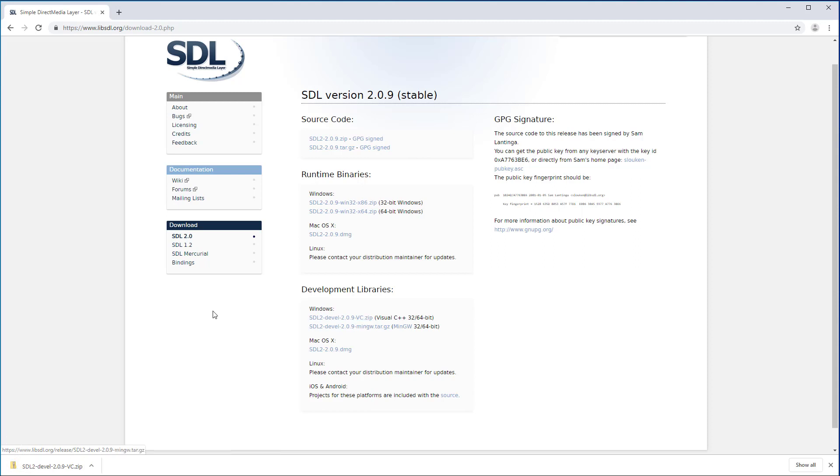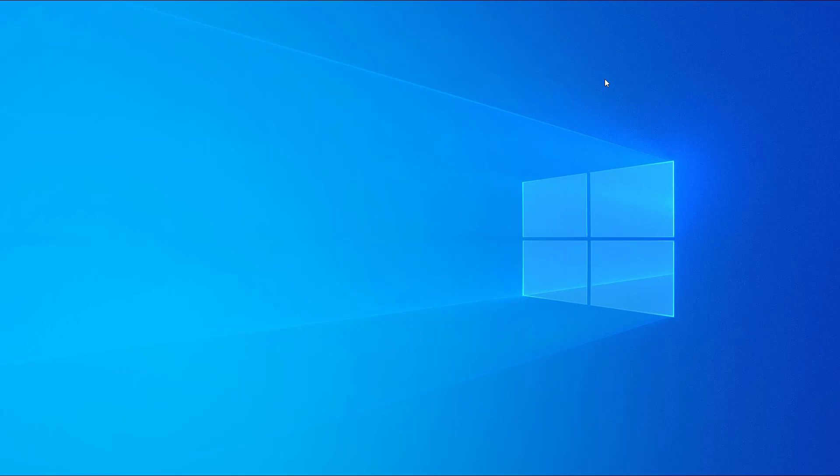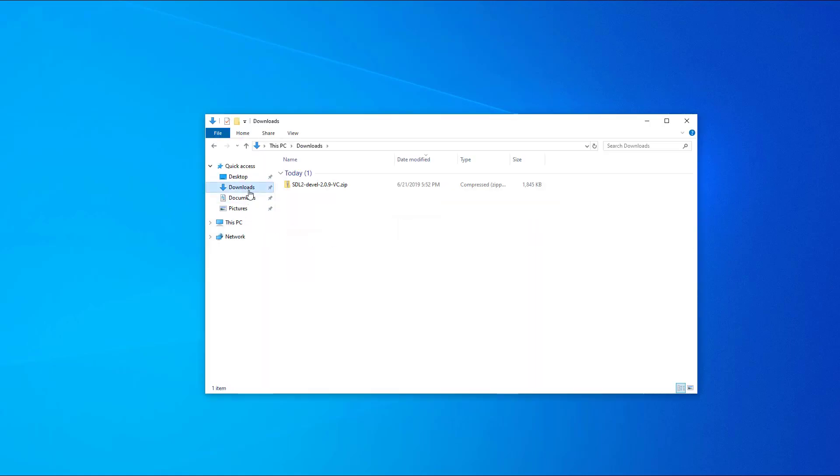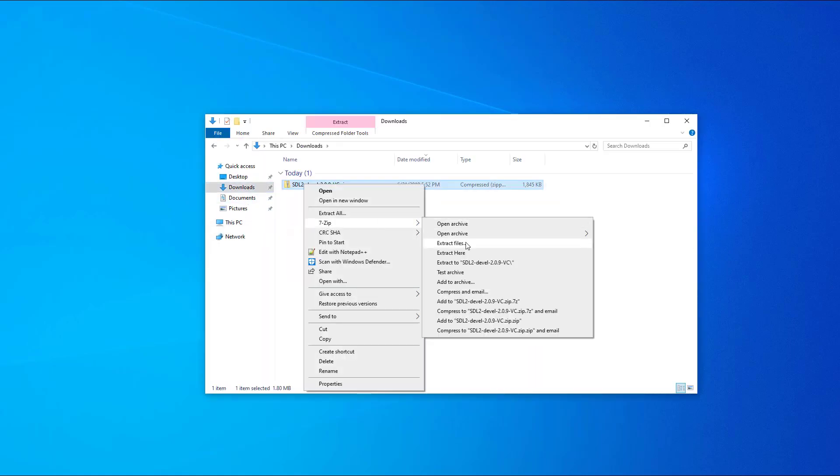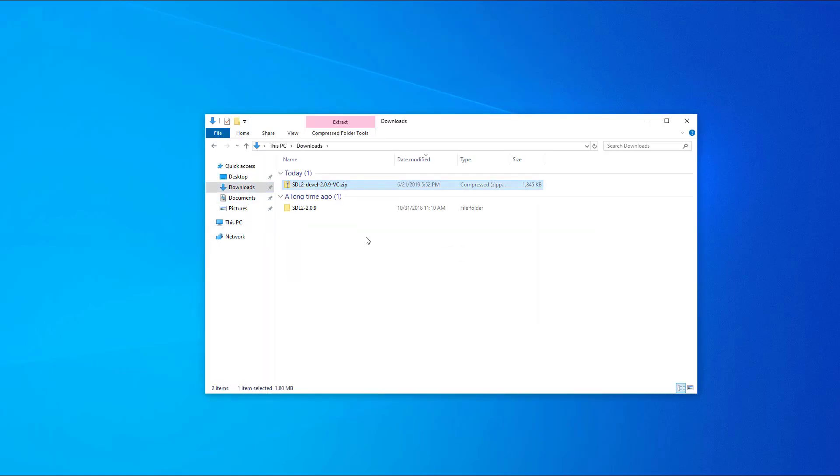Get the SDL2 Visual C++ development libraries. Once the download has finished, extract the archive and follow my steps.